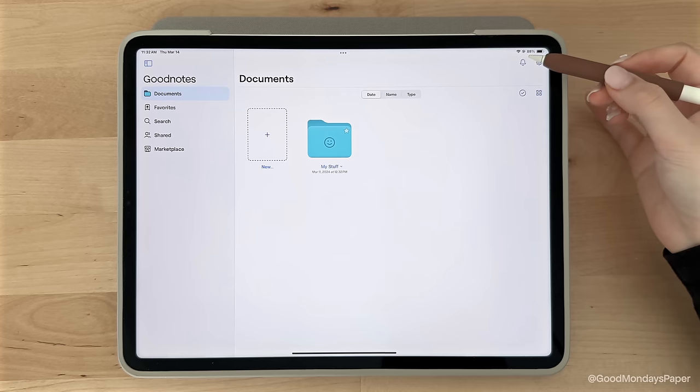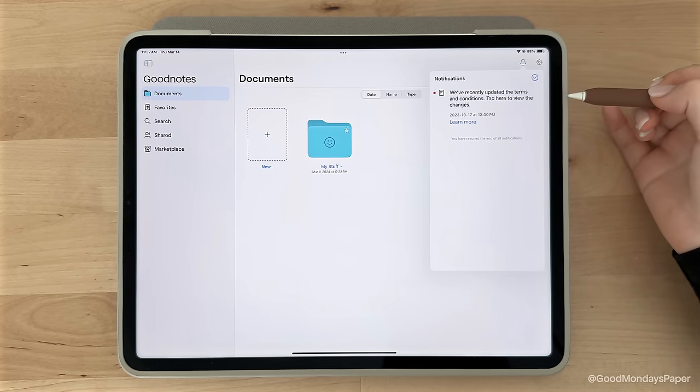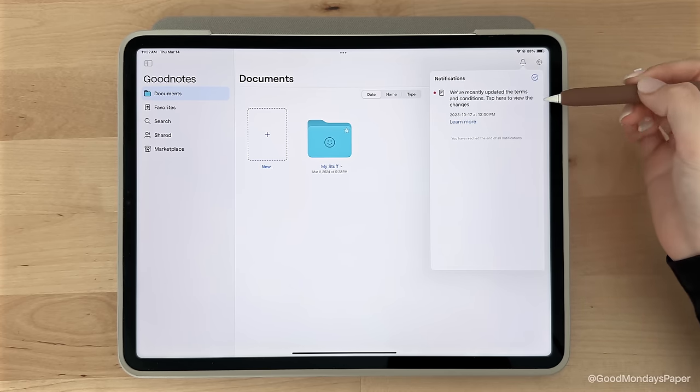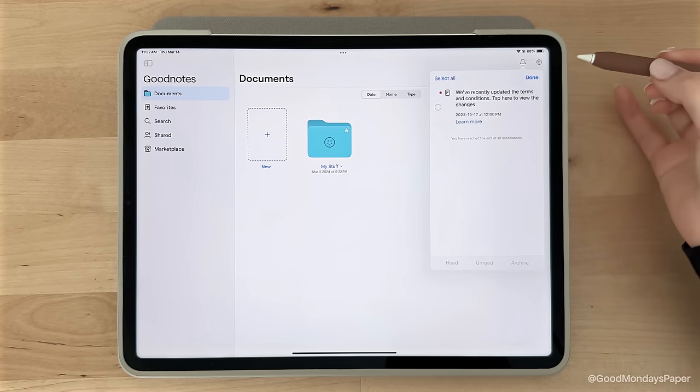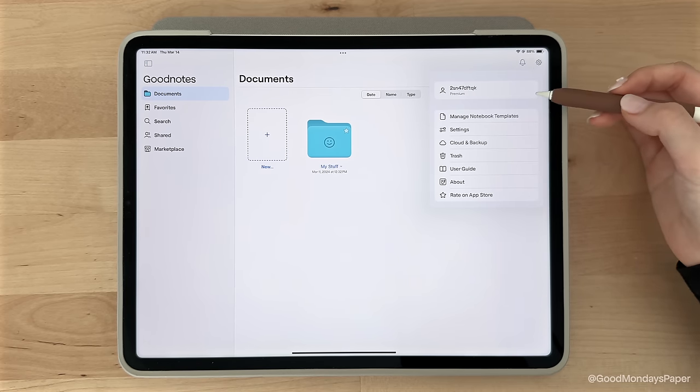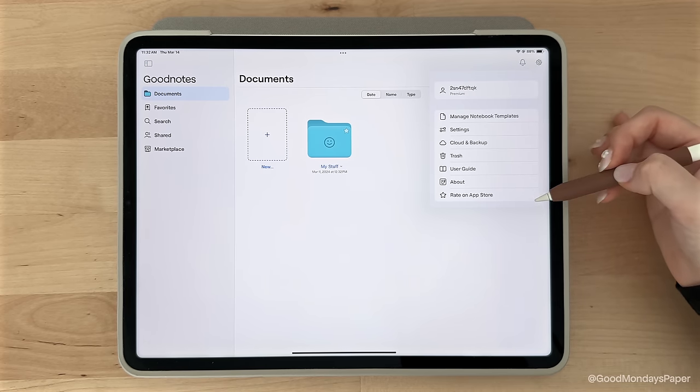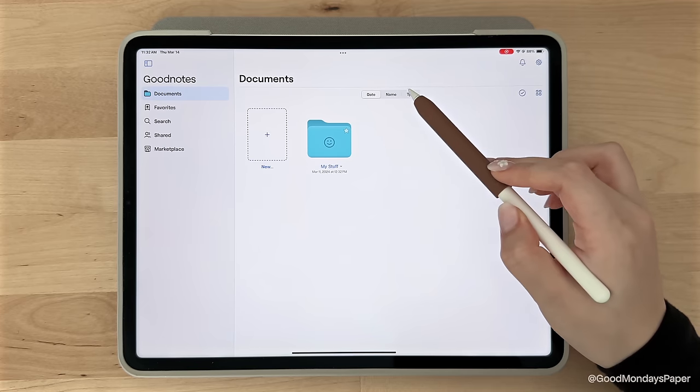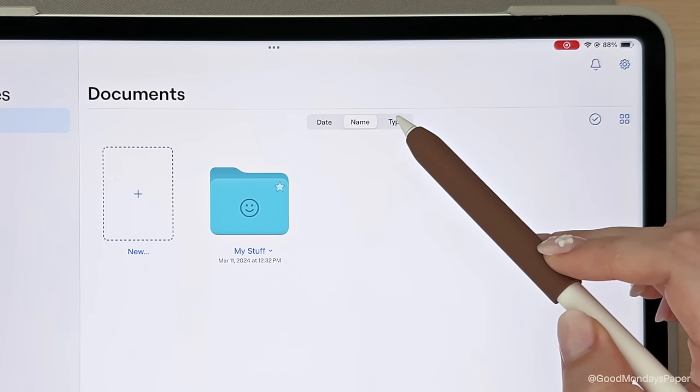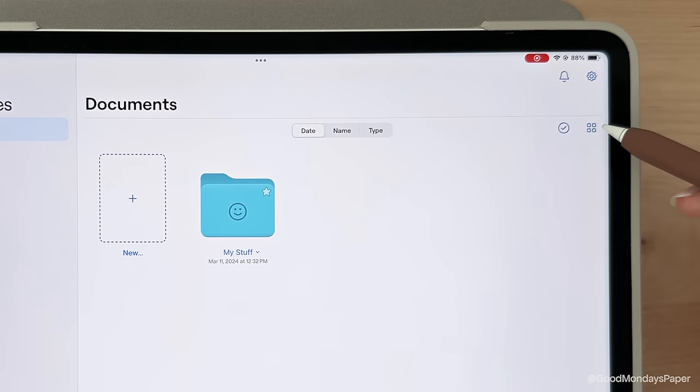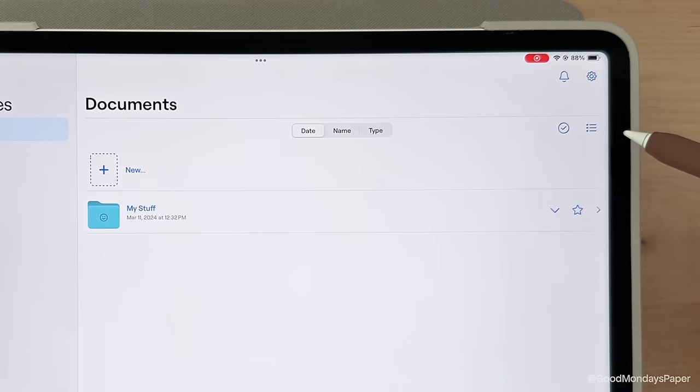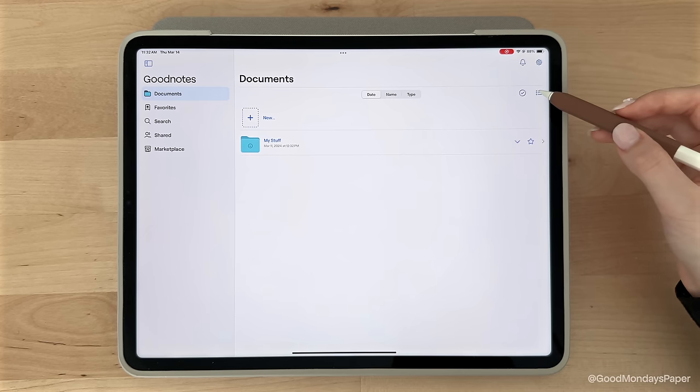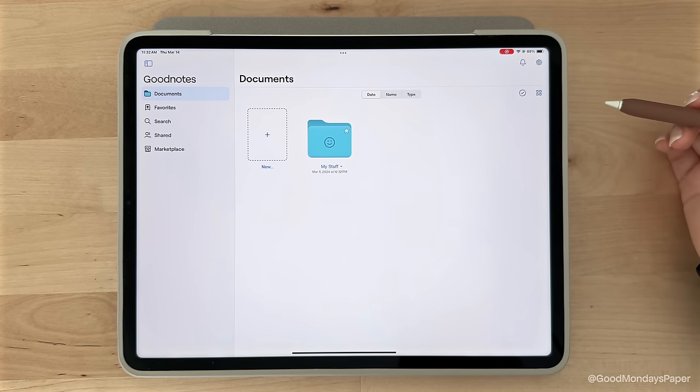On the right side, you have the bell for any notifications from the GoodNotes team themselves, and settings, which I will go through as well in just a bit. You can organize your documents by date, name, and type. And you can also change the document view from icons to list, and vice versa.